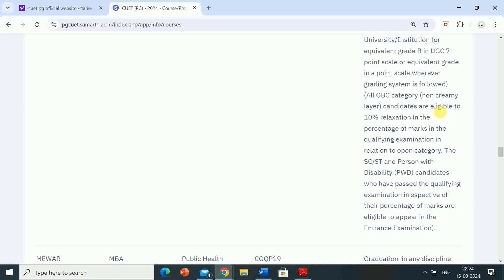All OBC non-creamy layer candidates are eligible for 10% relaxation in the percentage of marks in the qualifying examination in relation to the open category. SC, ST, and persons with disability PWD candidates who have passed the qualifying examination irrespective of their percentage of marks are eligible to appear in the entrance examination.